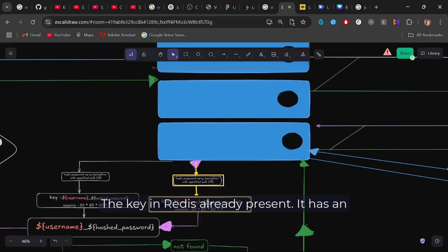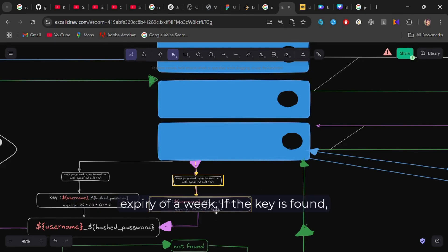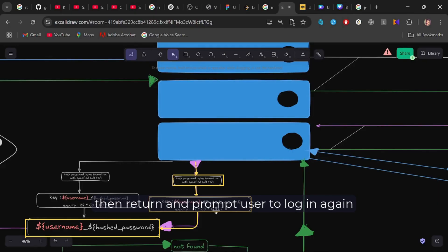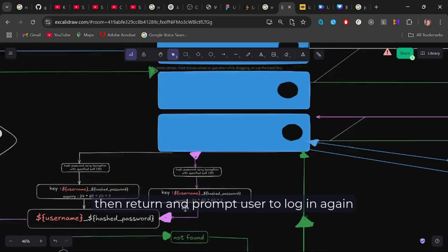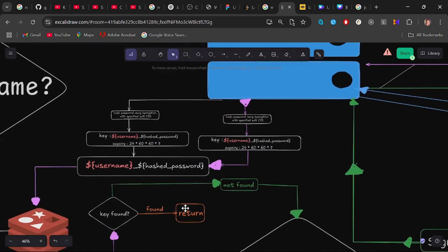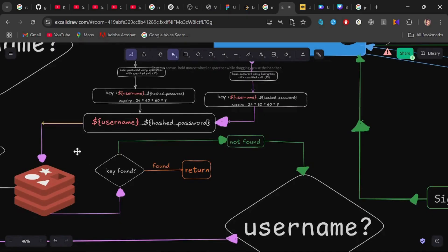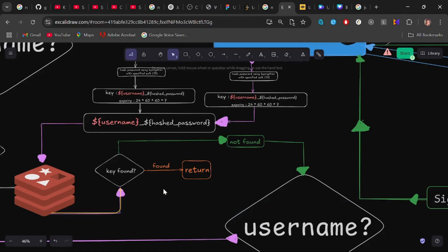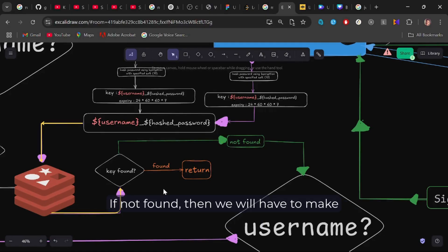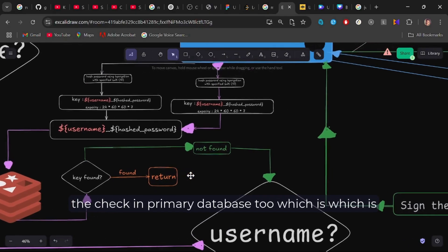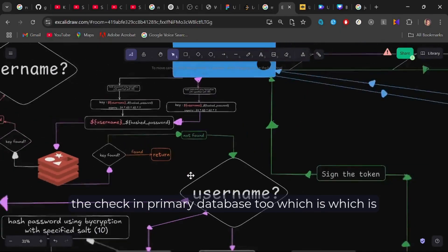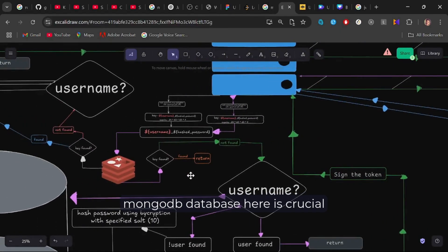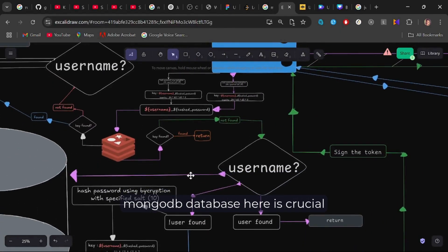The key in Redis is already present. It has an expiry of a week. If the key is found, then return and prompt user to log in again rather than register because he is already present in the database. And if not found, then we will have to make the check in our primary database too, which is the MongoDB database.